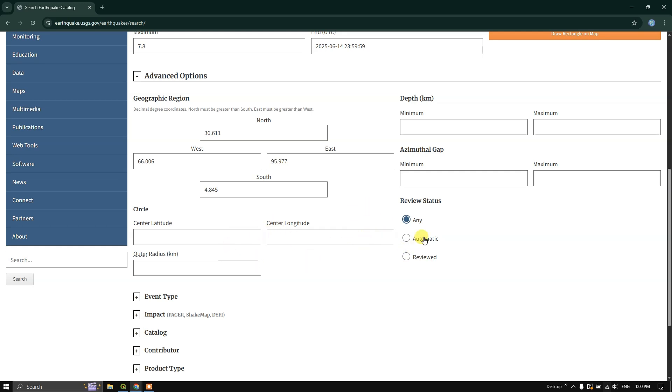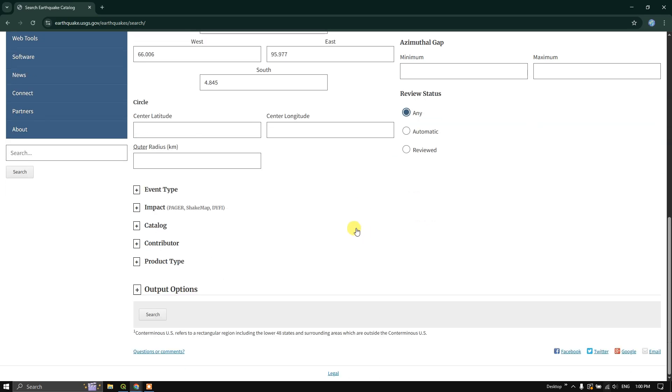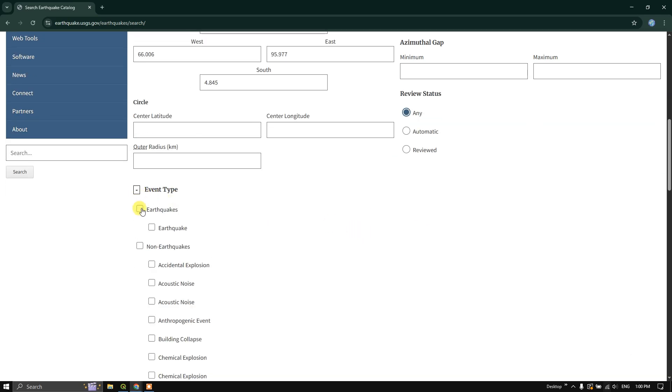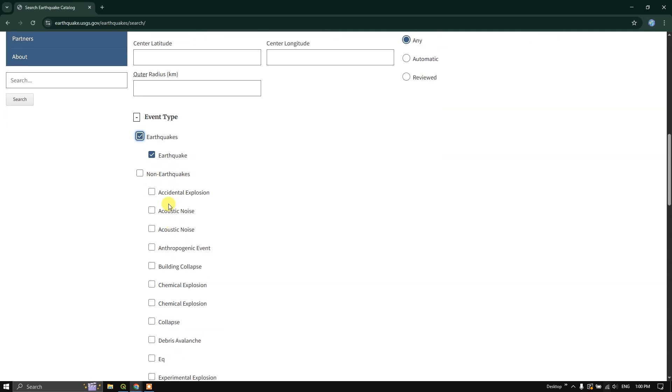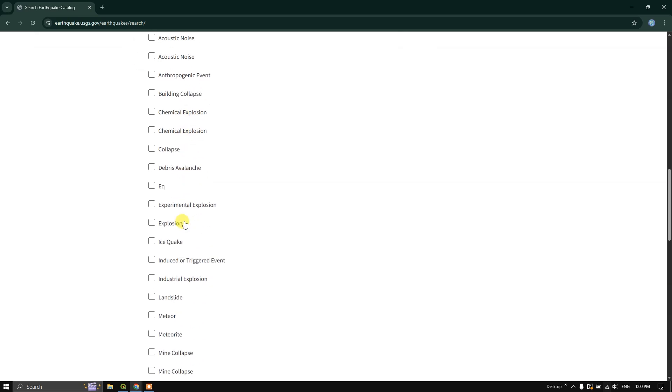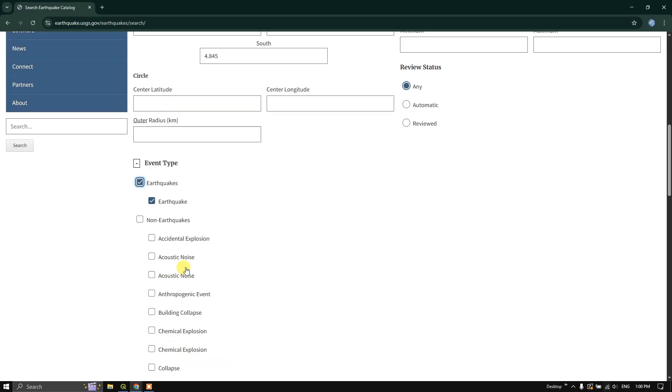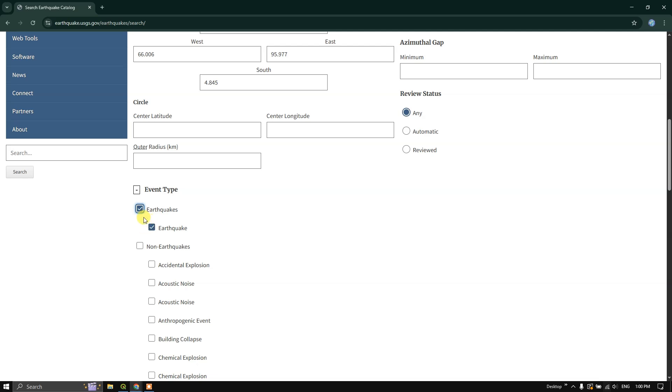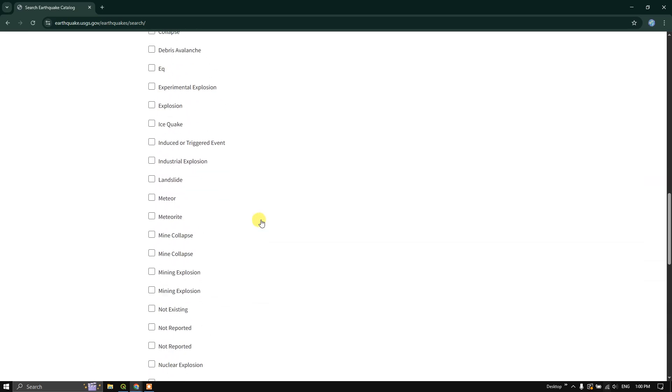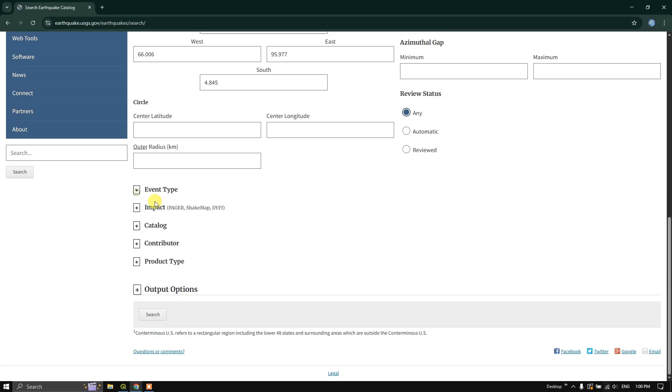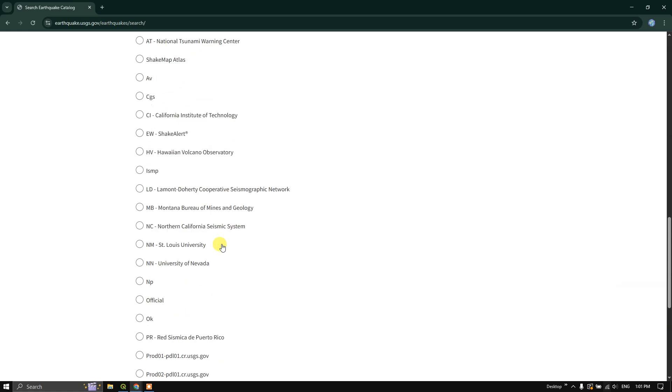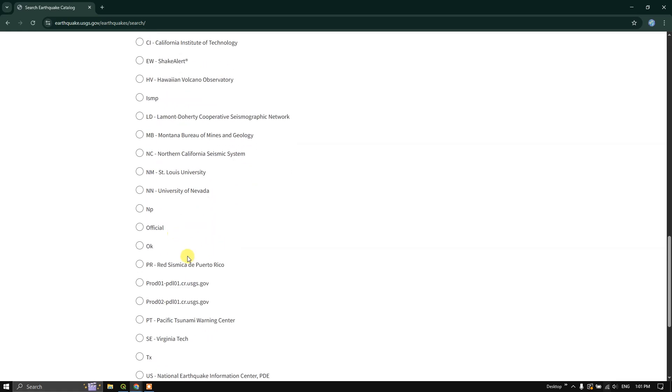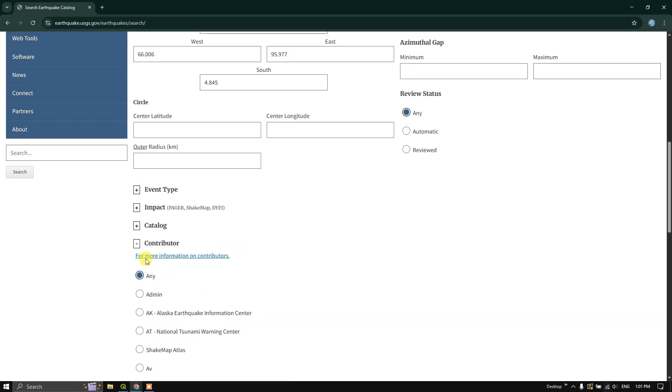In review status, you can see any or automatic or review. And in the event type, if you just click on, you can select only earthquakes naturally occurring, and you can see non-earthquakes. You can see accidental explosion, acoustic noise, building collapse, likewise. You can also get this data set, you can filter it and get it. After that, you can also select the contributors. There are a lot of contributors available. I am going to just leave it as any.